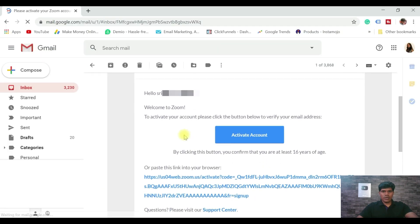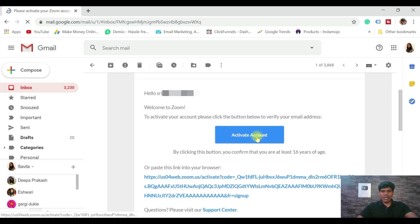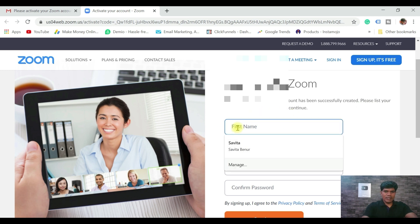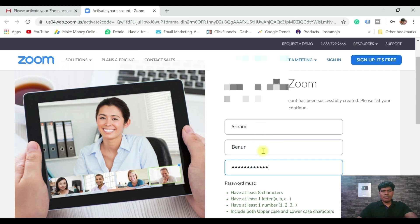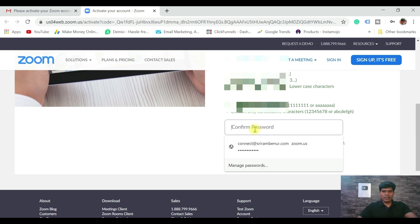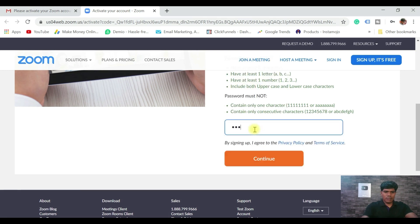Here is the confirmation email. To activate your account, click the Activate Account button — it says 'Welcome to Zoom.' Your email ID is reflected and your account has been successfully created. Enter your name and create a password. Once you fill that in, confirm the password and click Continue.